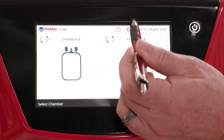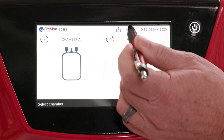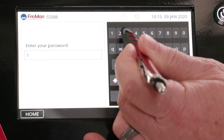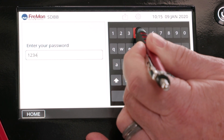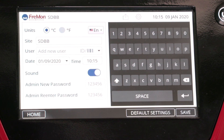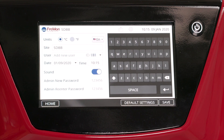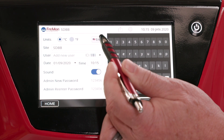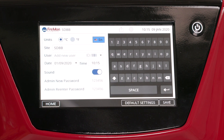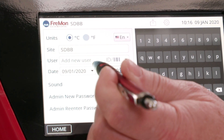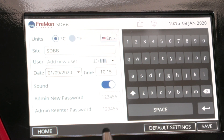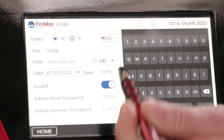You can customize Zipthaw for your needs with the settings menu. We discussed adding new users in a previous chapter. You can also change the language to English, French, or German with the flags. Change the date format to American or international. Enter the date or time, and note the 24-hour format.